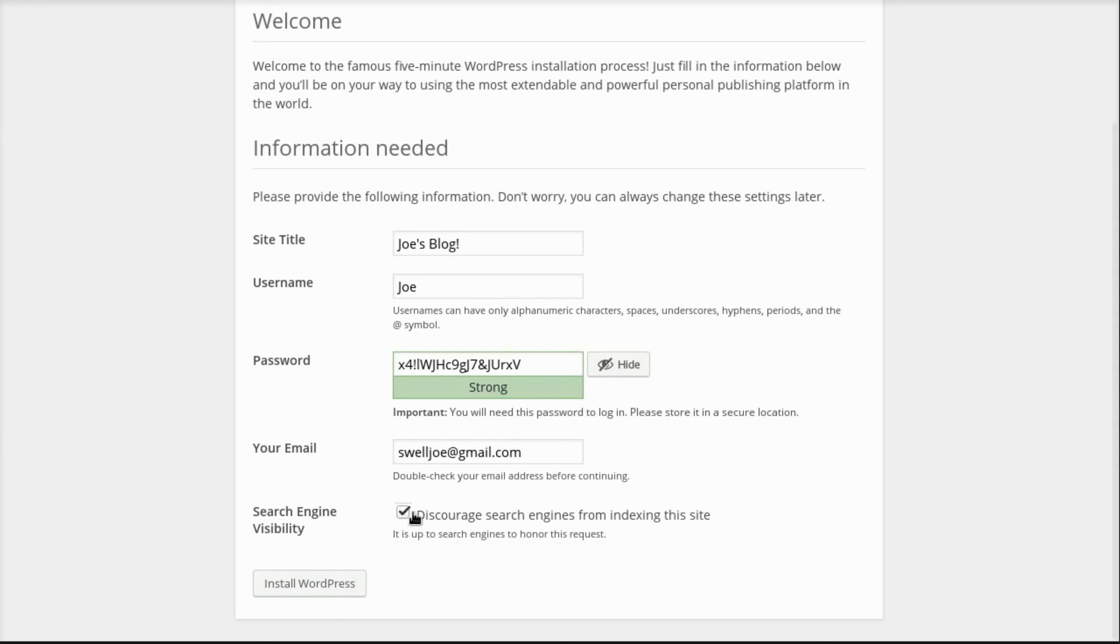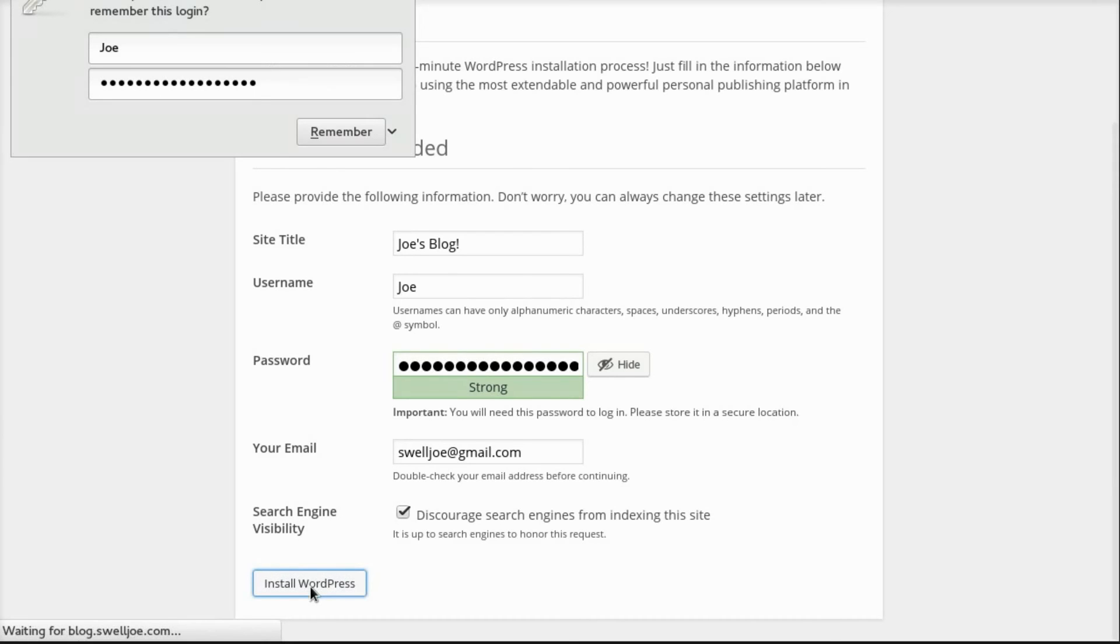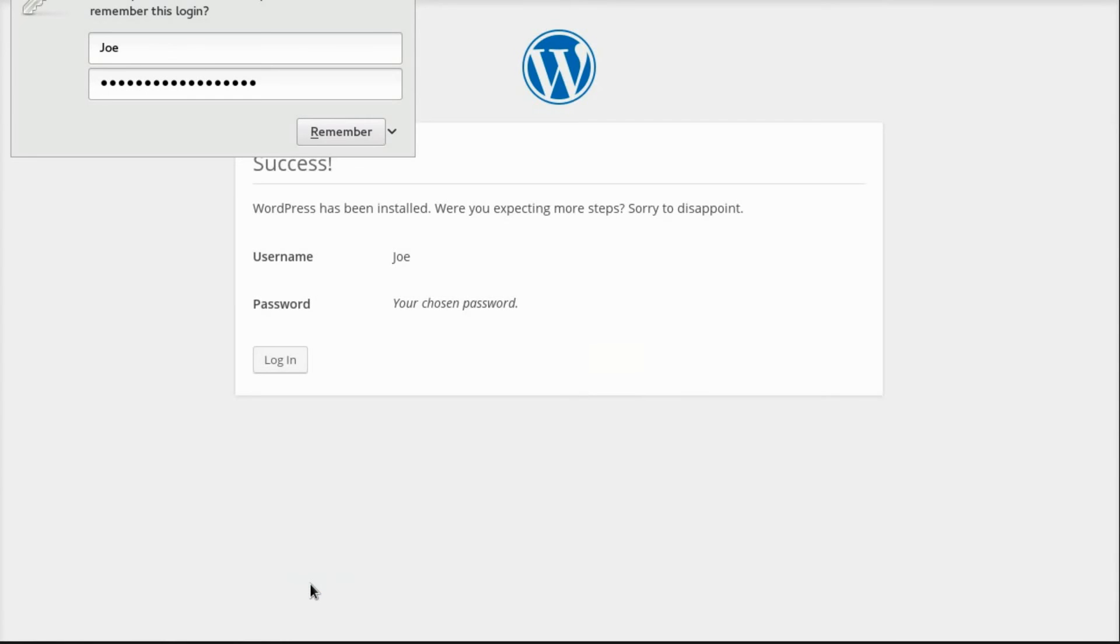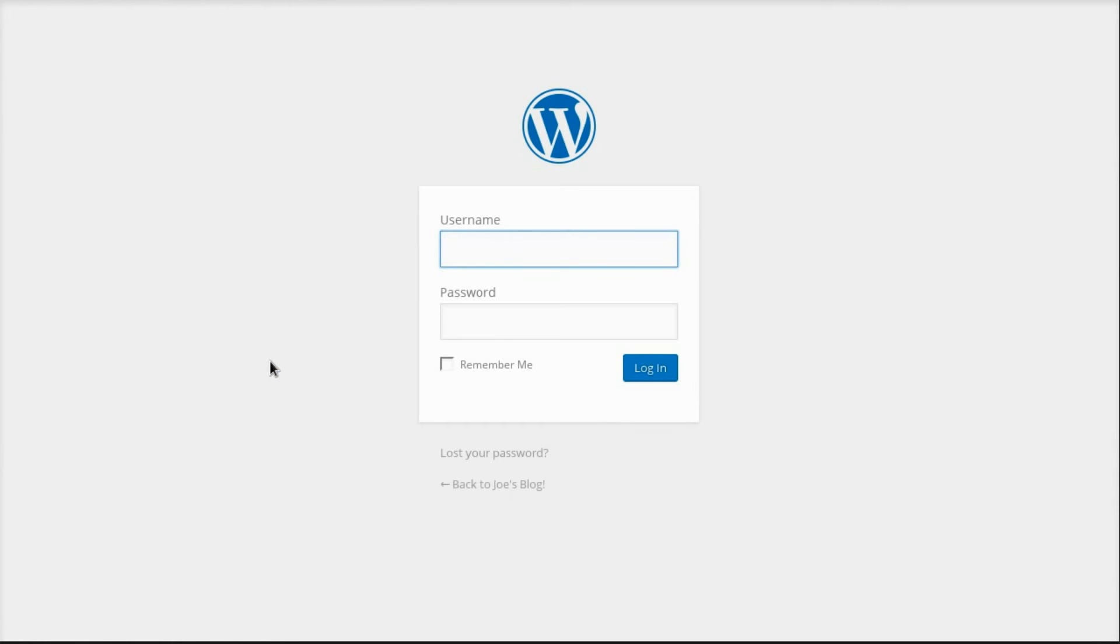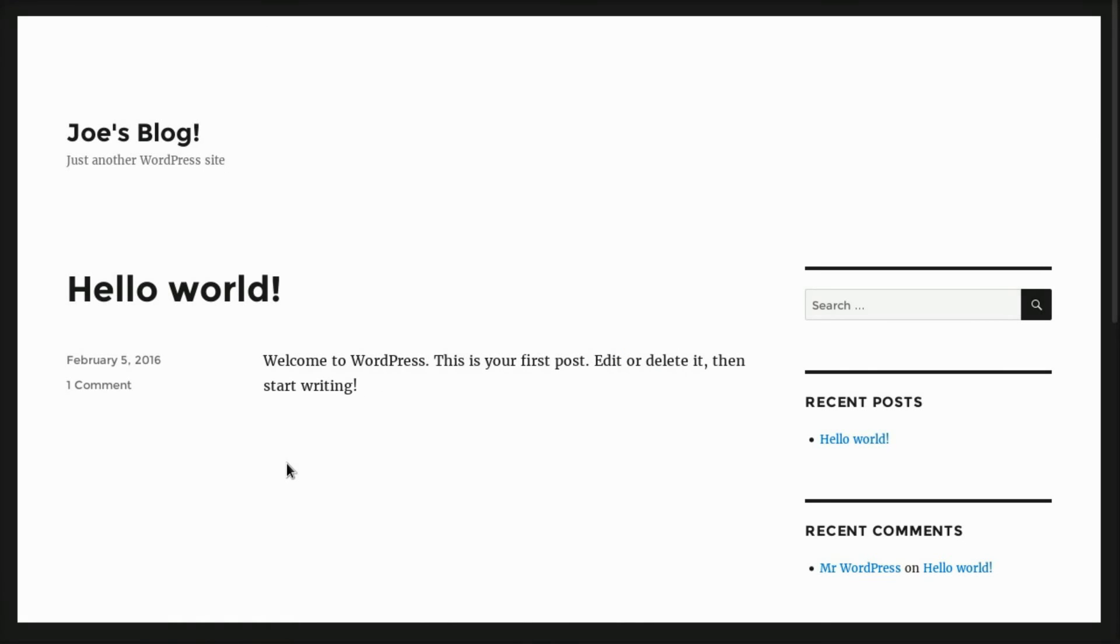And because this is just a test site, I'm not going to set it up to get indexed by search engines. And then I click Install WordPress. And it's done. And so now we can log in and start doing all of our stuff. And we can see that there is a complete WordPress blog now.